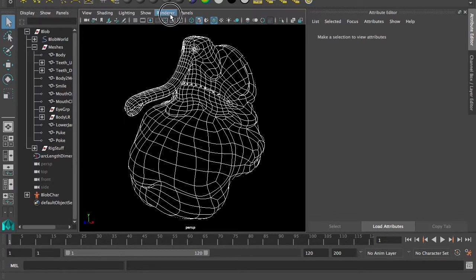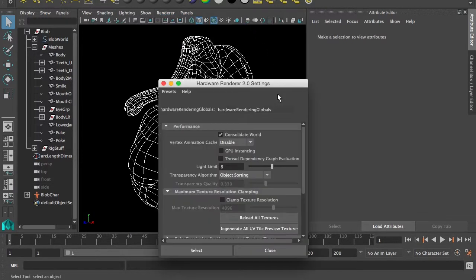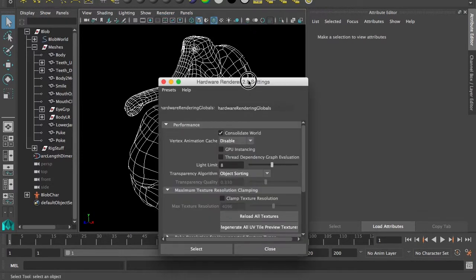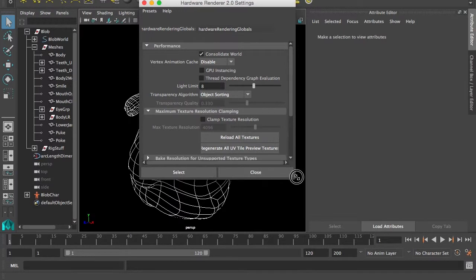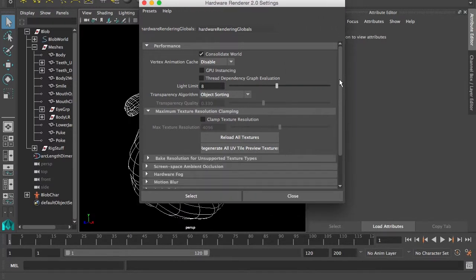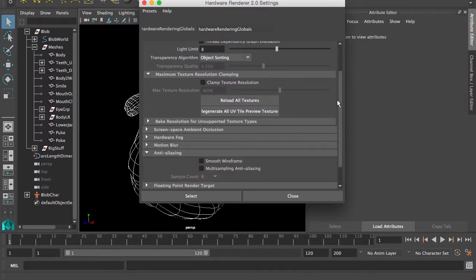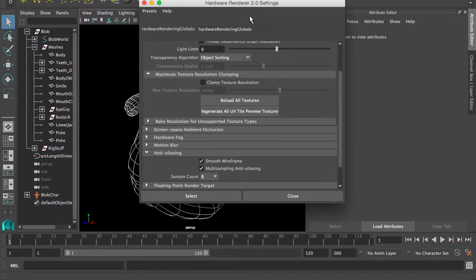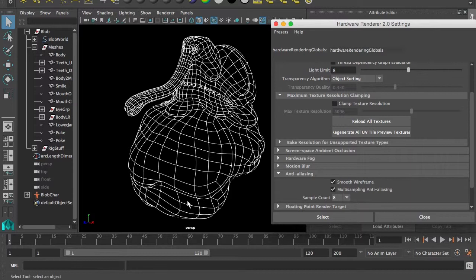We can actually, in our preferences for our viewport, Viewport 2.0, turn on anti-aliasing. Smooth wireframe and even multi-sampling anti-aliasing. And you'll see that it looks much smoother.